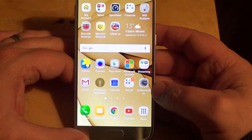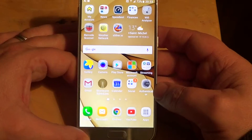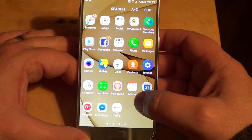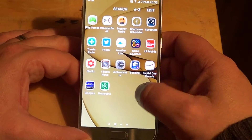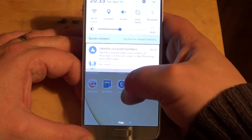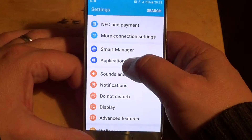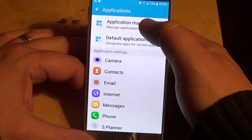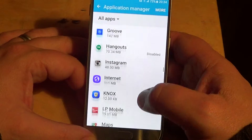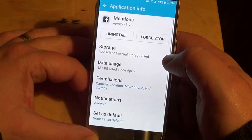Word of caution: not all apps can be moved to the SD card — some need to stay in the native memory. But if you want to try it, go into Settings. On a Galaxy S7, swipe down from the top, tap the settings icon on the top right, go into Applications, then Application Manager, and find the app you want to move to the SD card.